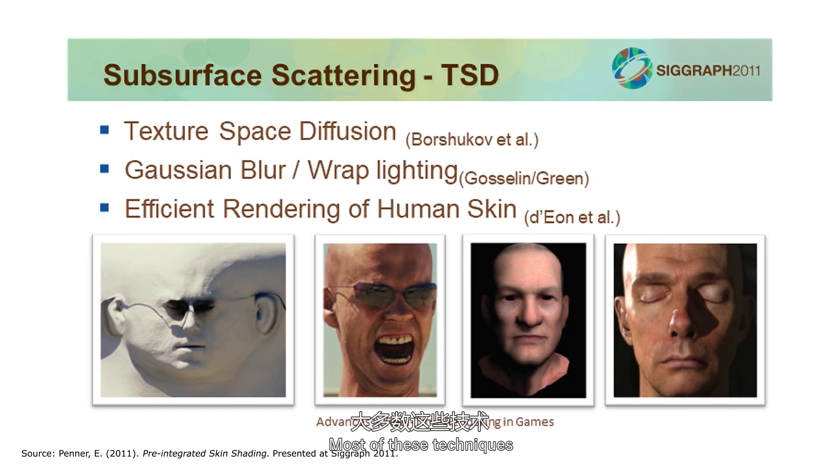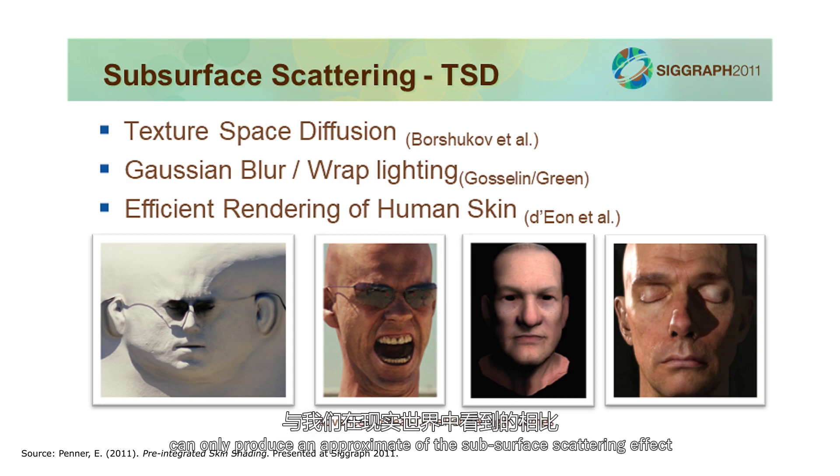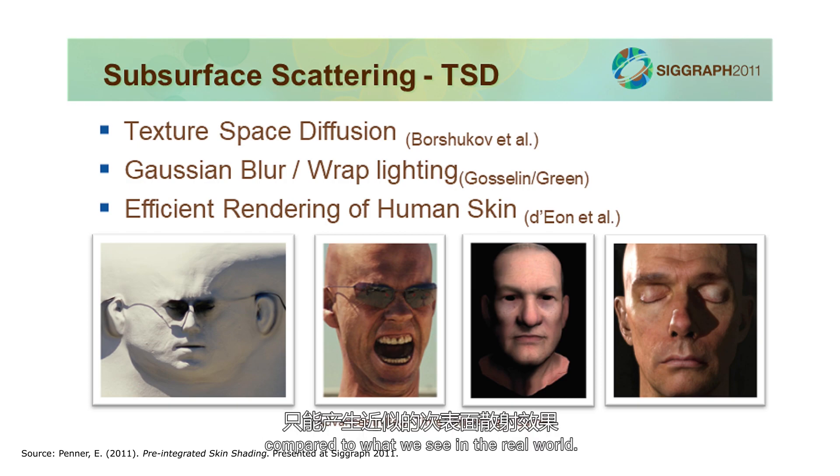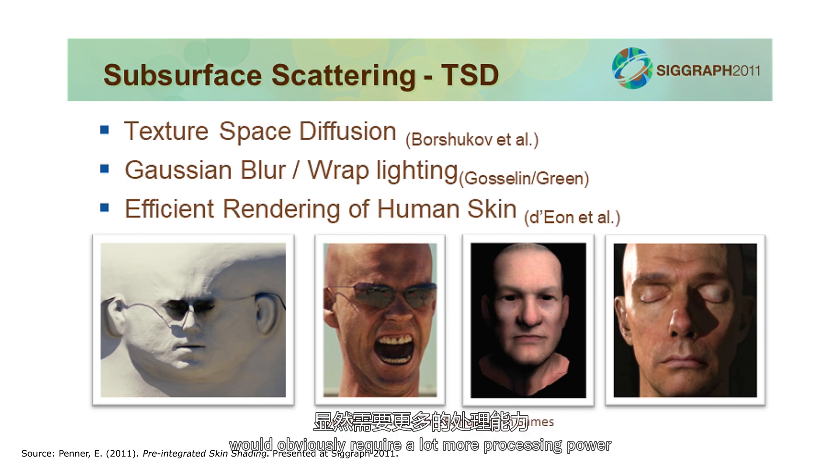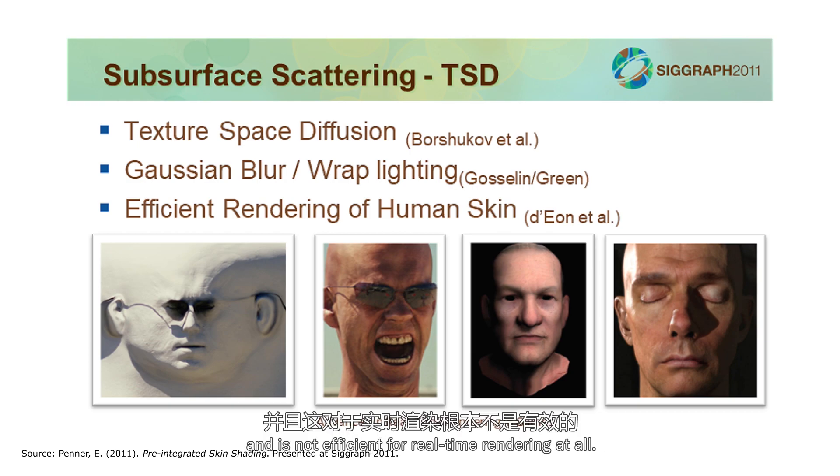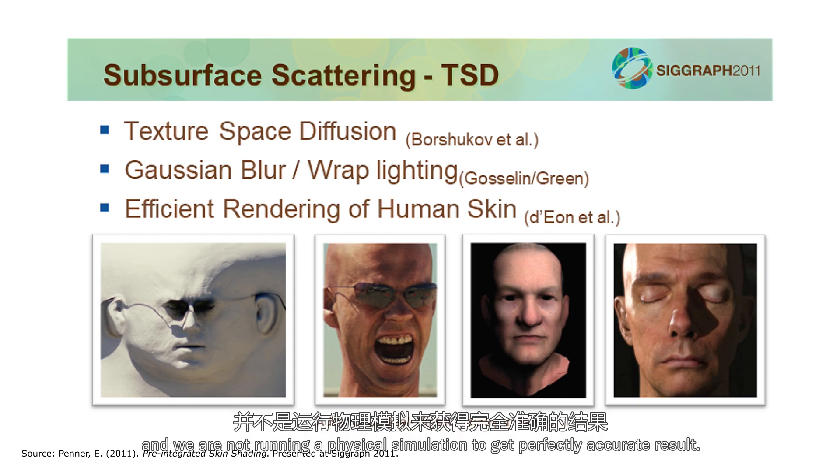Most of these techniques, including some of the more advanced modern ones, can only produce an approximate of the subsurface scattering effect compared to what we see in the real world. To create a physically accurate representation would obviously require a lot more processing power, and is not efficient for real-time rendering at all. So keep in mind that our goal is to create an acceptable representation of the effect, and we're not running a physical simulation to get perfectly accurate results.